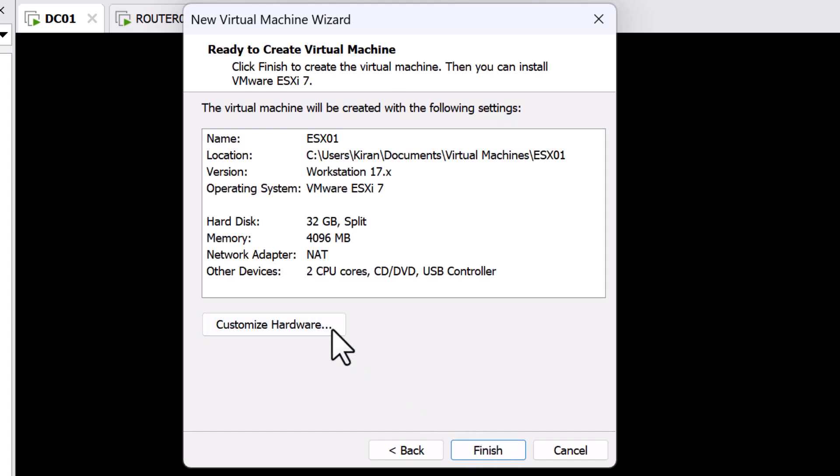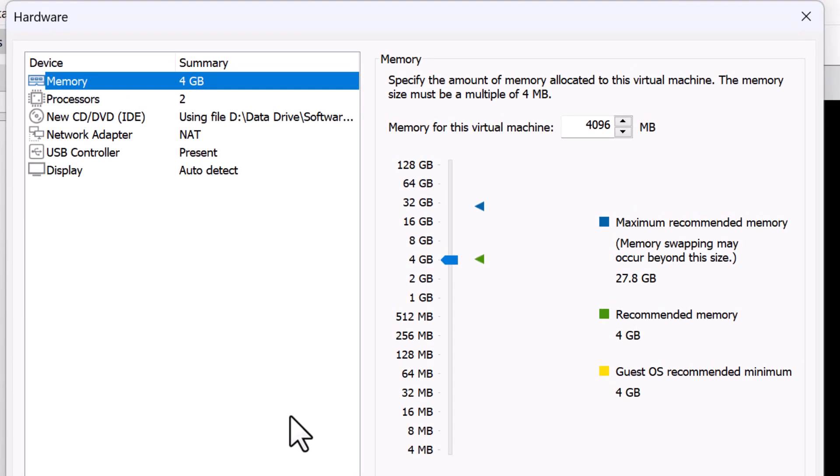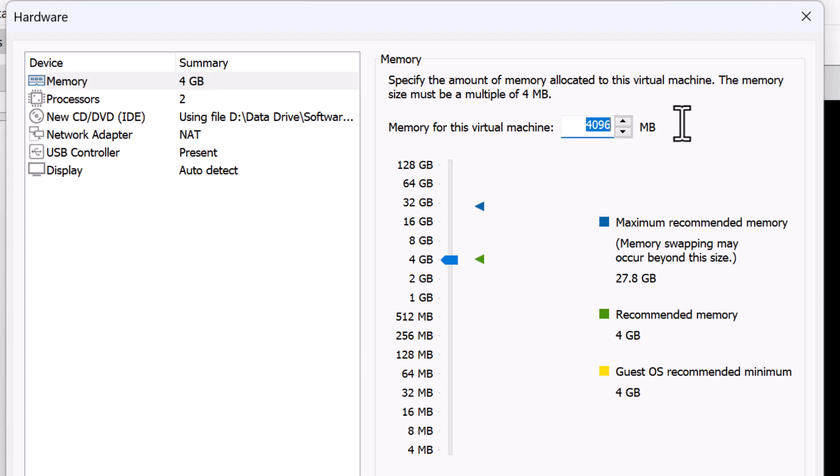I'm going to customize the hardware by clicking Customize Hardware because I need to add a few more hardware resources to this ESXi host. When it comes to memory, you need to have more memory in production environment. But if you are running ESXi 8, you need a minimum of 8GB of memory and this is completely fine for a lab environment. So I'm going to specify 8GB which is 8192.